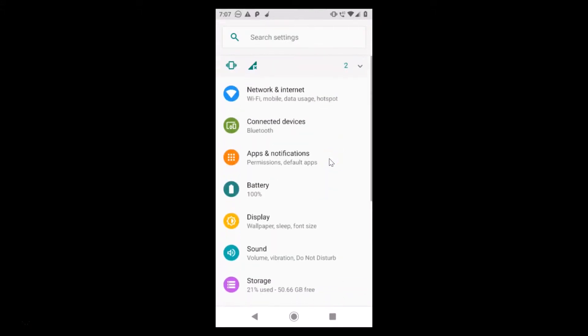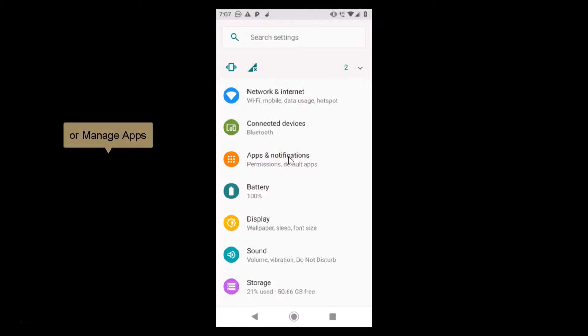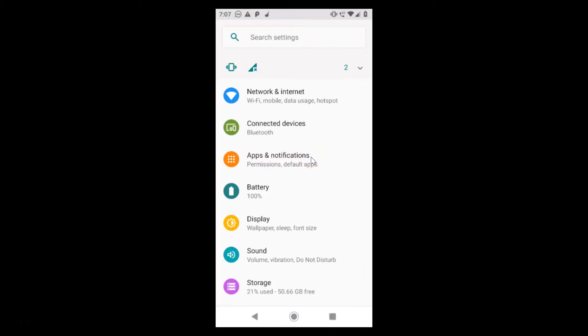After that, you need to find apps and notifications. You might have only apps or installed apps if you have a Redmi phone. Just find apps and notifications or apps or installed apps.